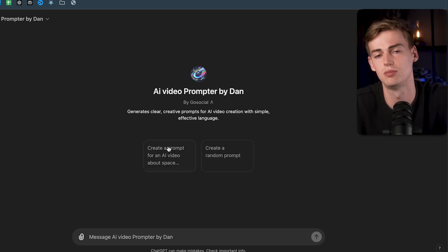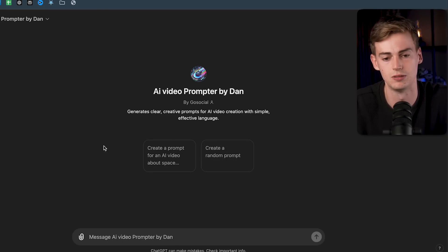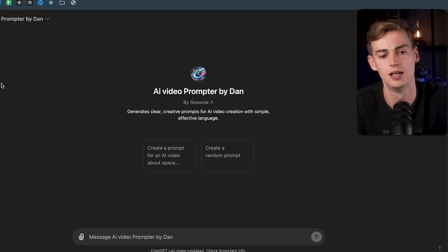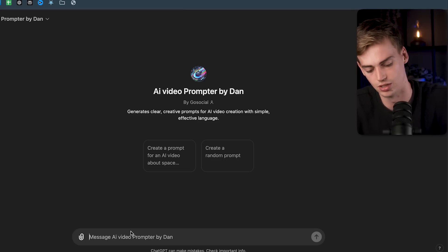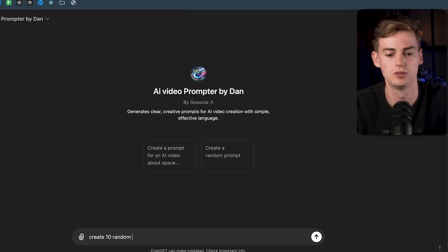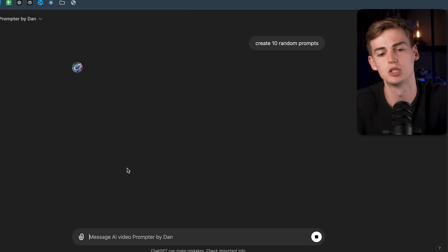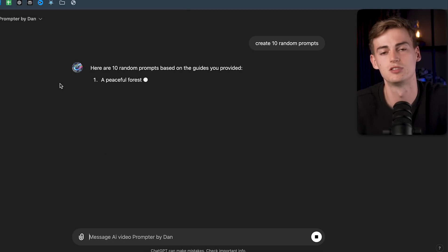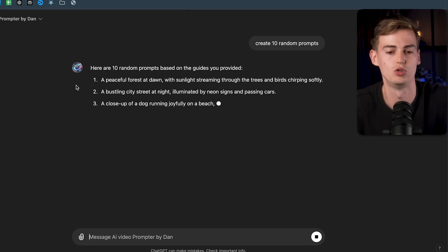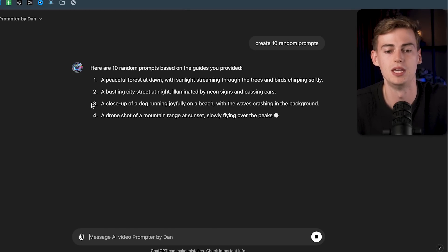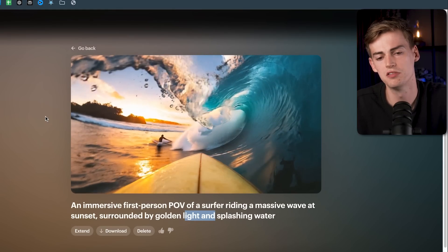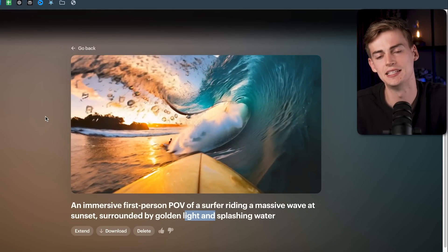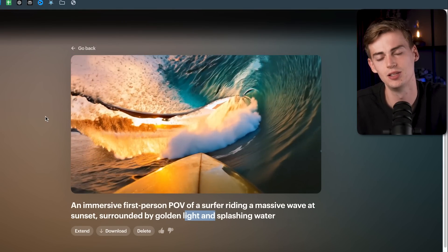If you don't want to do all that, there's a ChatGPT version, but you'll need to be a ChatGPT Plus user to access my custom GPT bot. You can just say 'create 10 random prompts' and it works the same way — I've trained this GPT bot to make good prompts for Luma AI.